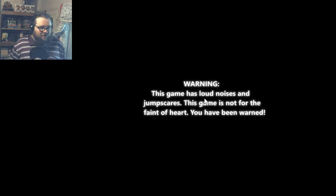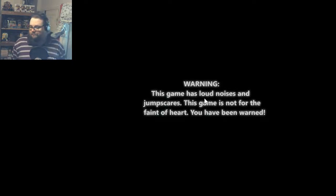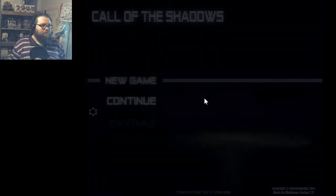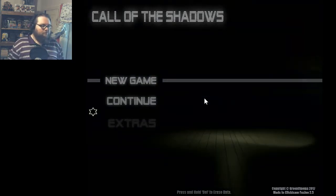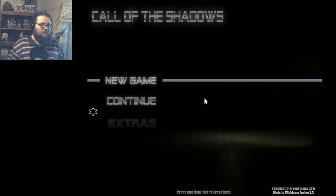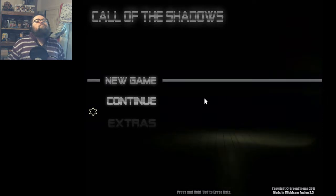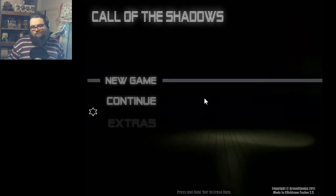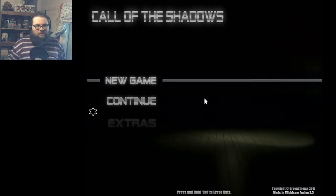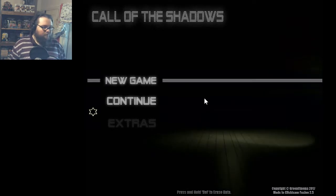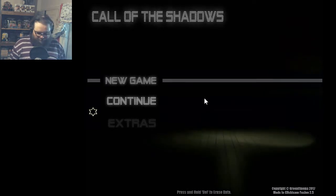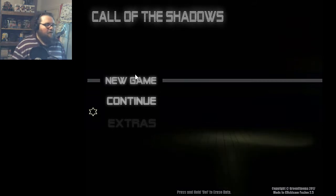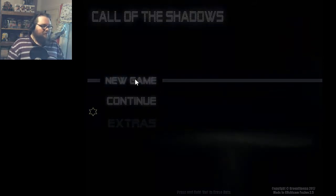Loud noises and jump scares, awesome. That's exactly what I want right now. Could you at least come up with an original menu? All right, I'm not gonna be a dick about it. Let's just do it.